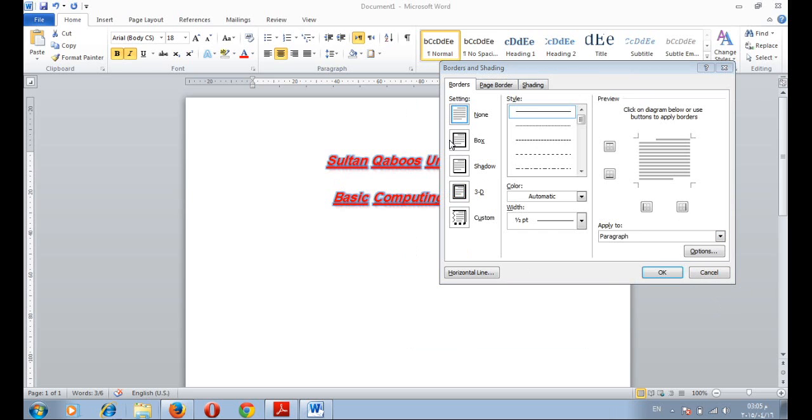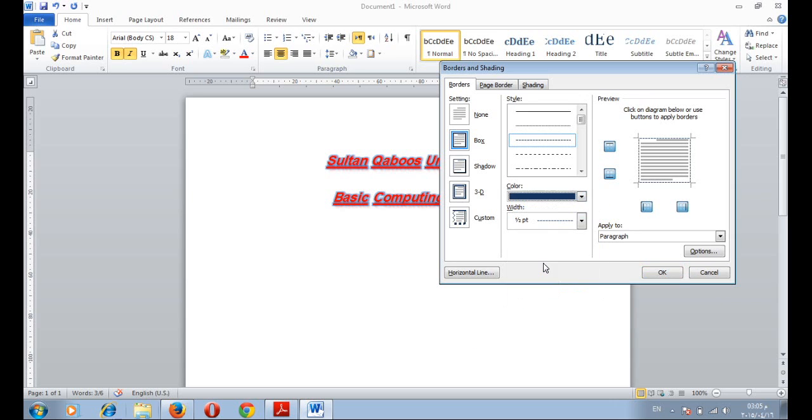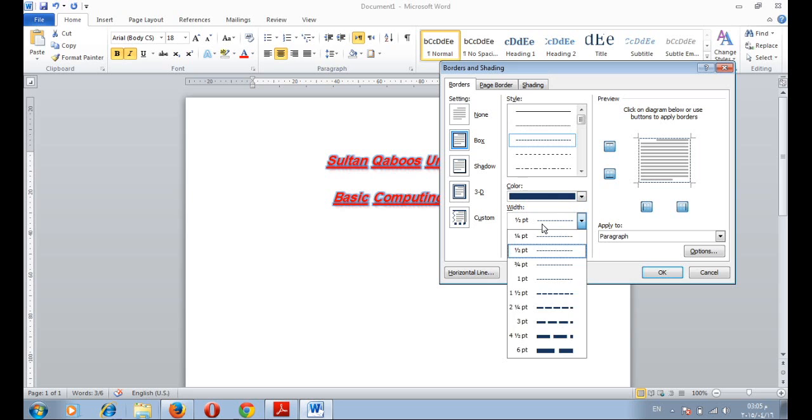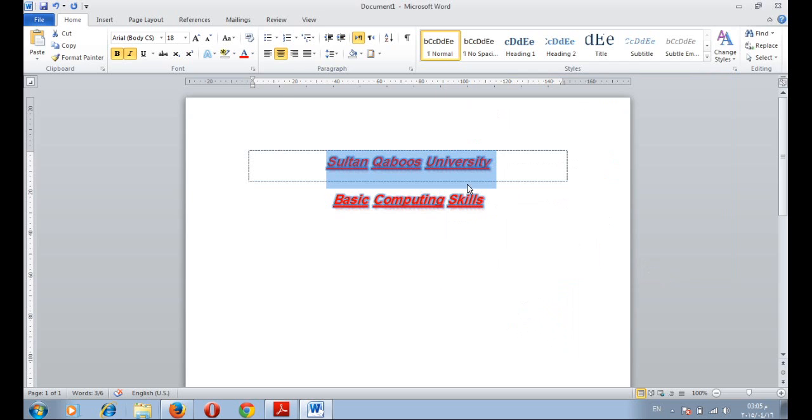Or you can go to borders and shading. And then select a specific setting and a specific type. You can add a color. And then select the width. Then press OK.